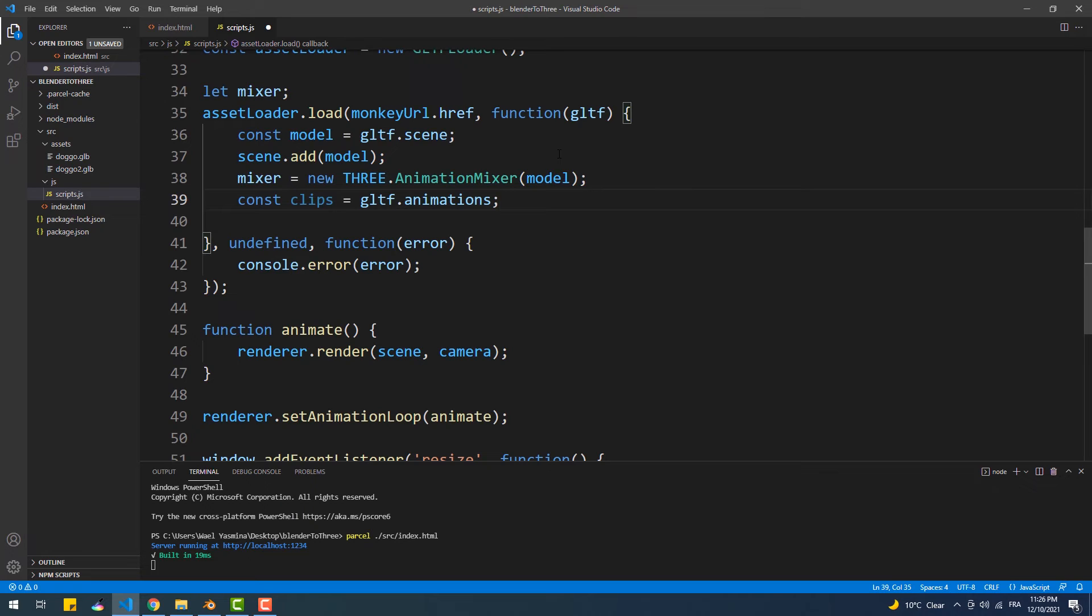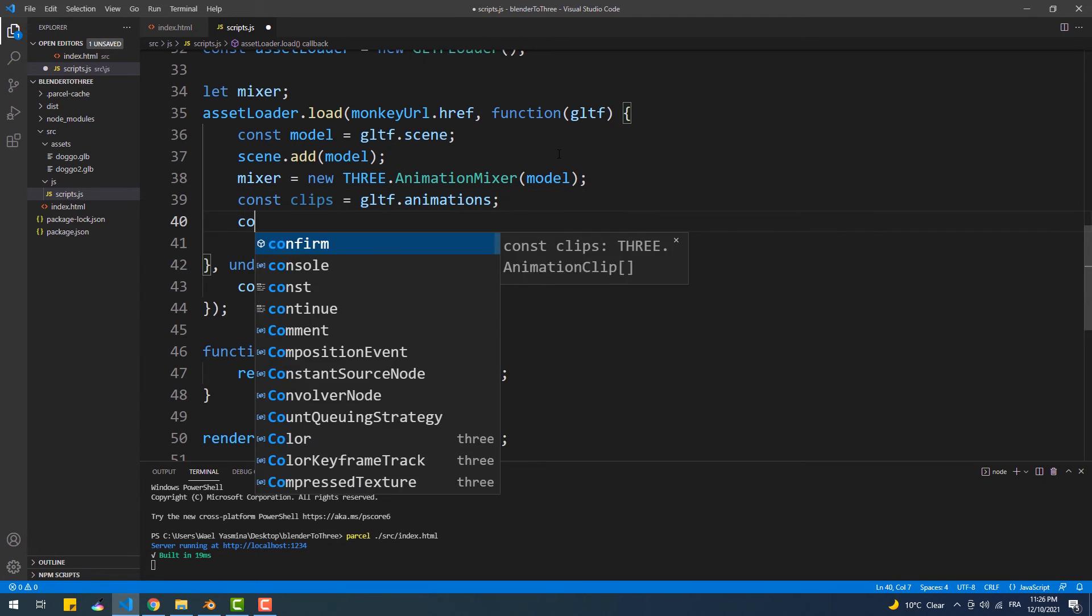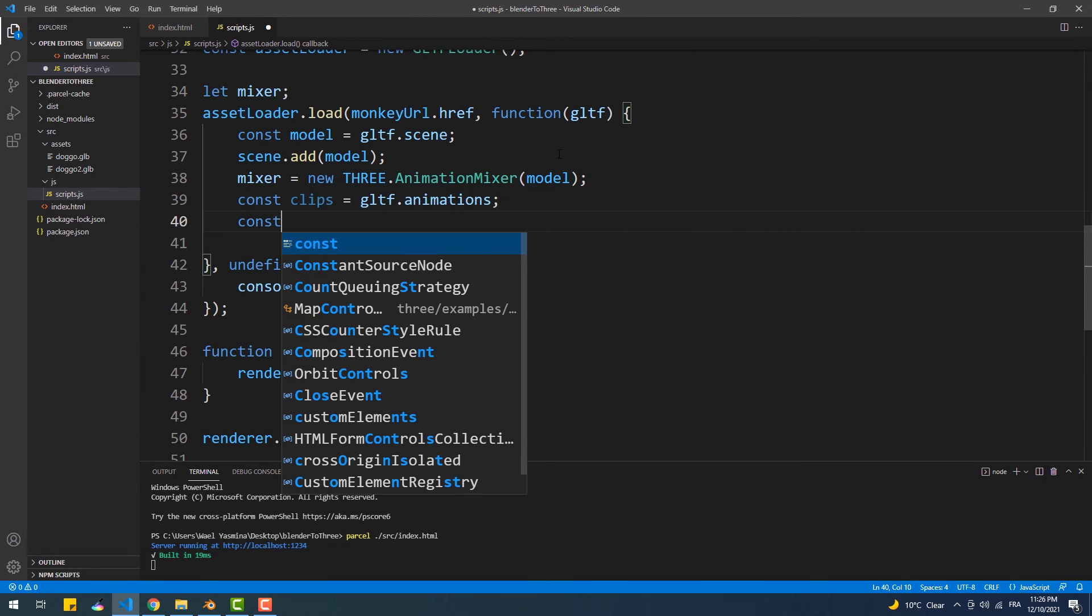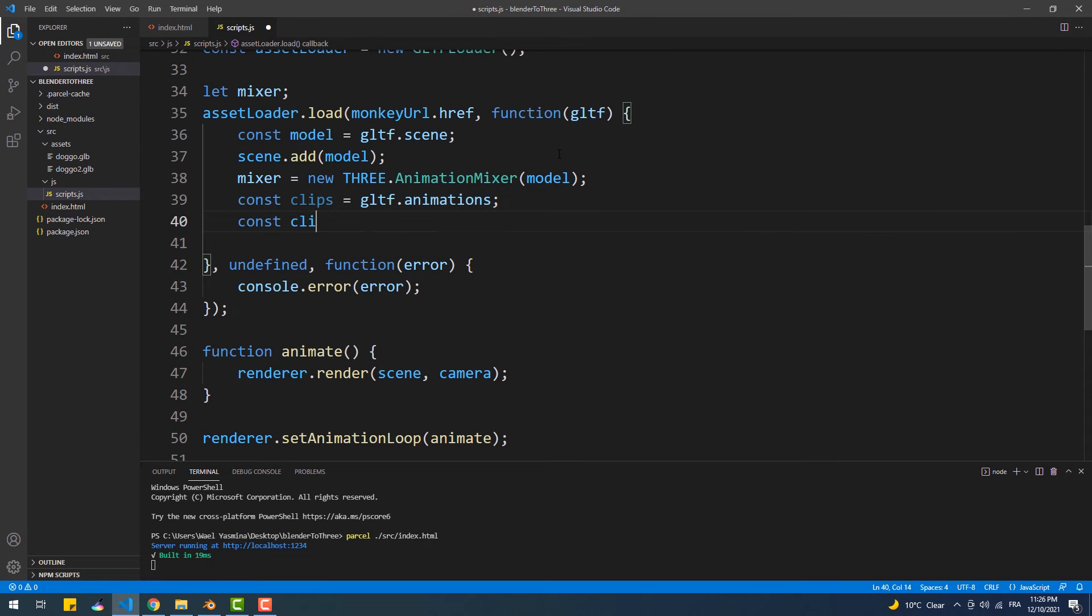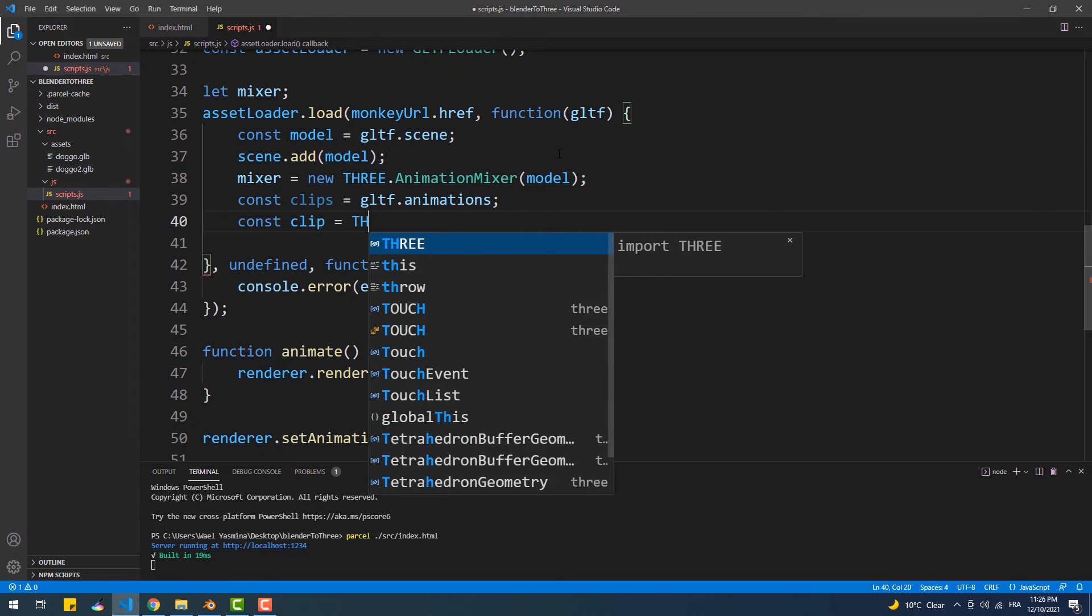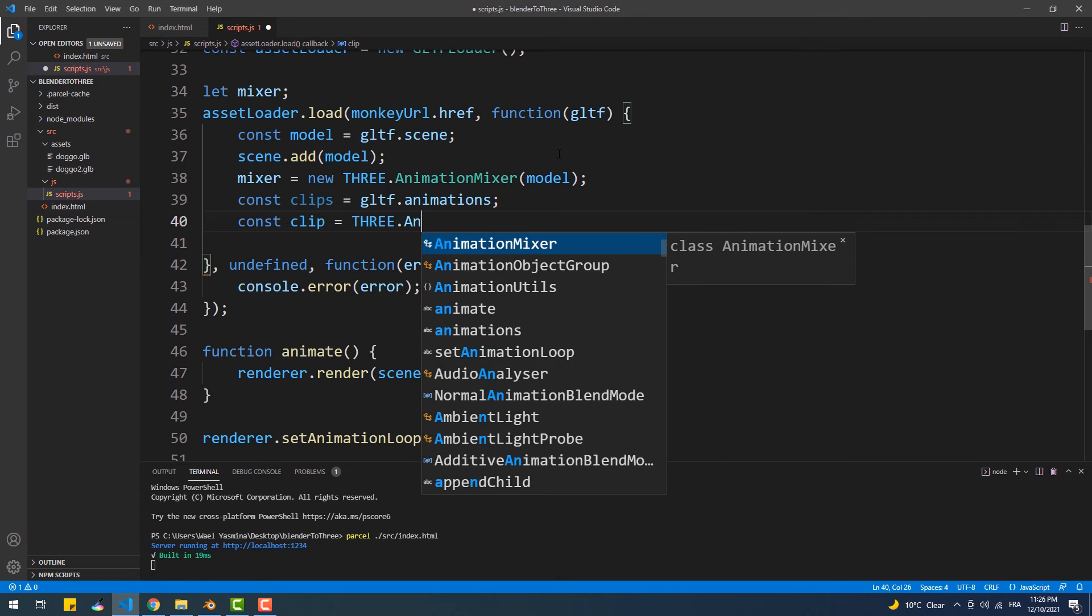Now we have two options: we either play a certain animation or play them all at the same time. We'll do both, so let's start with the first option. So first, we're going to select which clip we want to play by calling the static method findByName from the AnimationClip class.